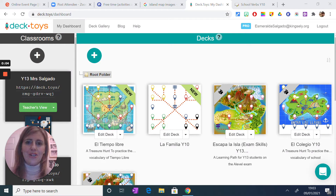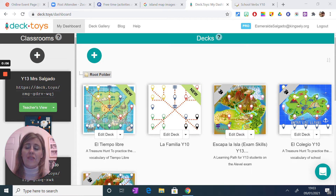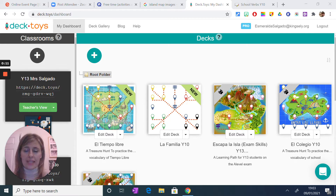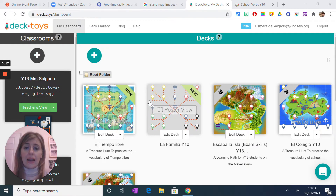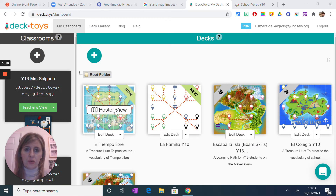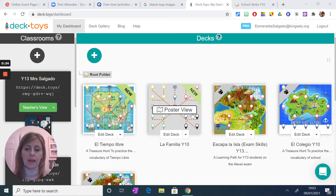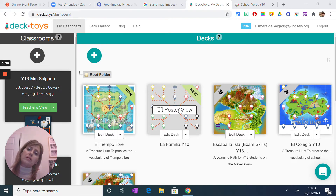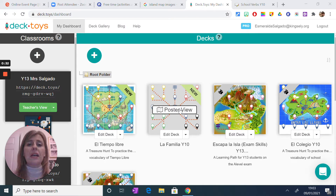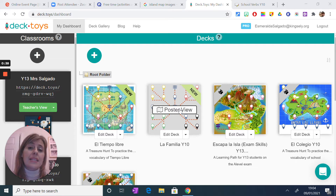Hello, in this video I'm going to show how you can create in a very simple way a deck or a learning path using DeckToys. DeckToys is an application which can be free up to three decks, that allows you to create a learning path for your students. Basically what you do is you create these little boards full of activities that the kids need to complete in order to practice — in my case I tend to do it as an end of unit test or self-assessment.